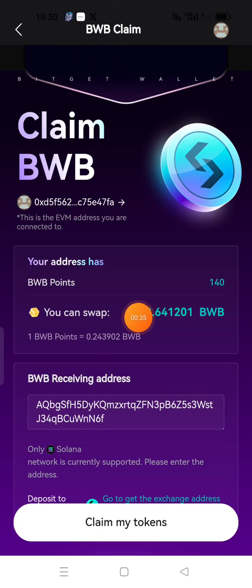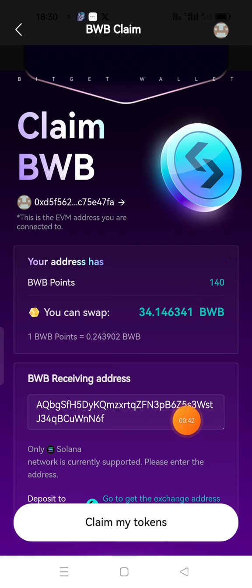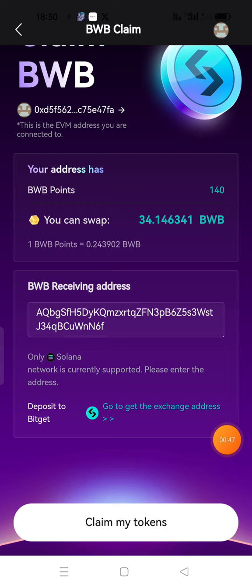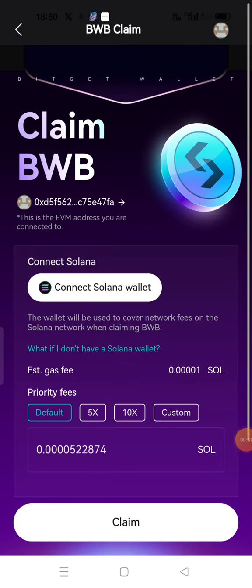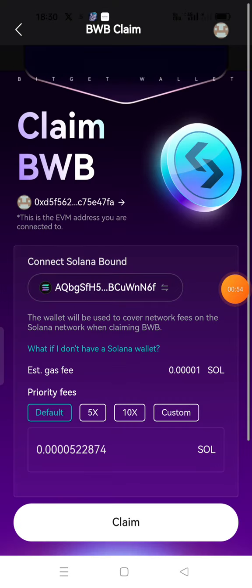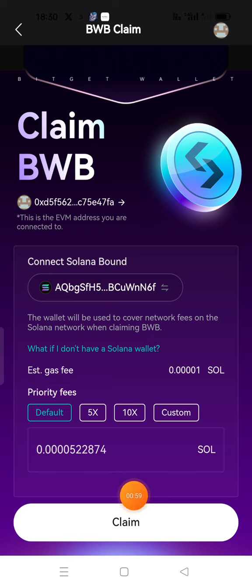Here, you can see the BWB token. I'm going to connect to the Solana wallet. If you click on the Solana wallet, I'm going to claim a token. Just call them signature. If you click on Solana wallet, I'm going to connect to the Solana wallet.